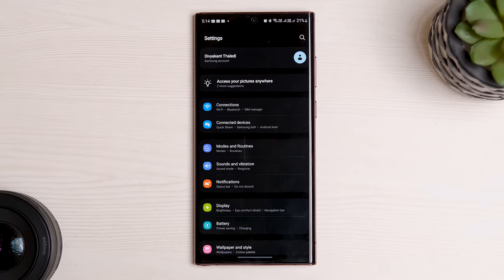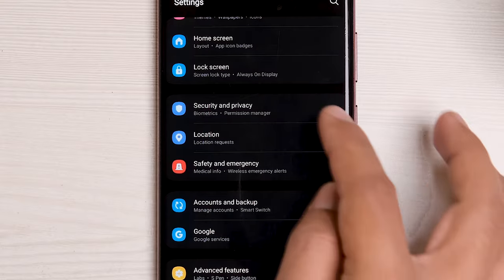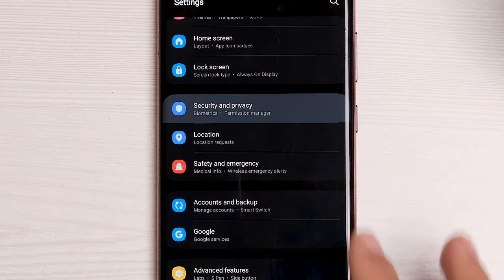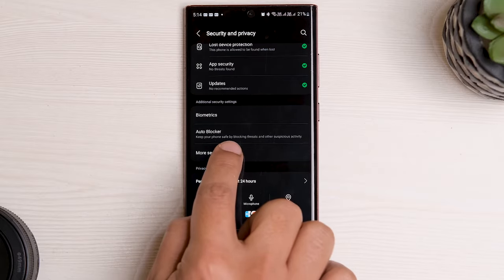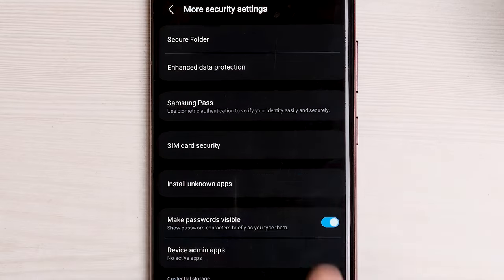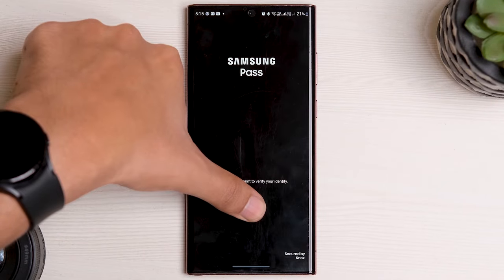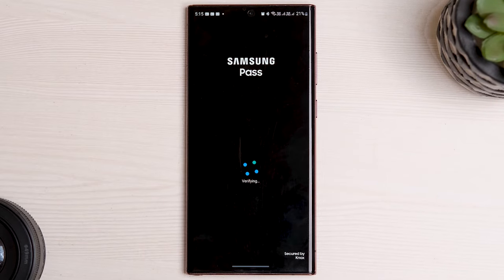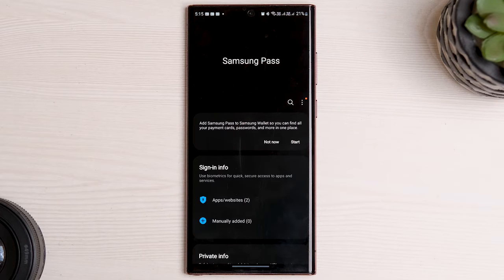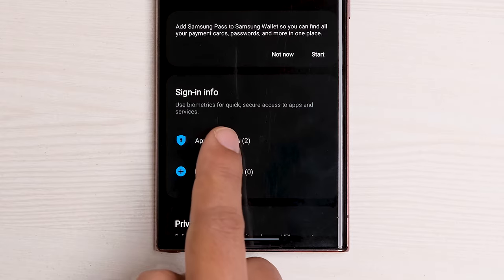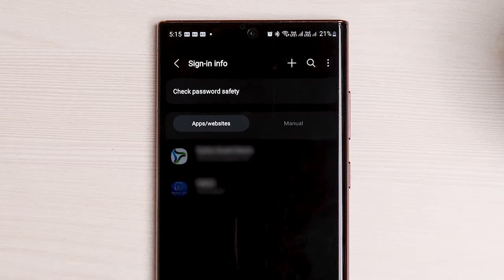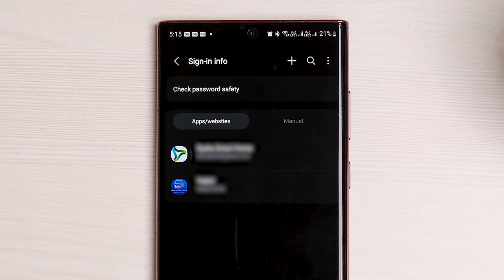Open Settings on your phone and go to Security & Privacy, followed by Samsung Pass. Confirm your identity by scanning your fingerprint or using any other mode. Tap on Apps, Websites, under Sign In Info,